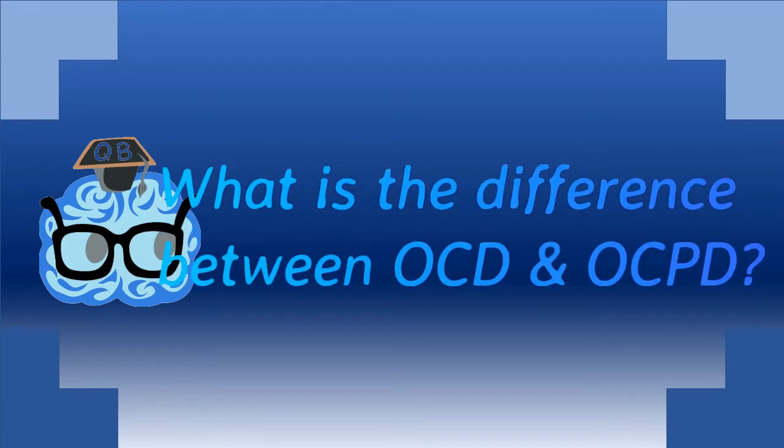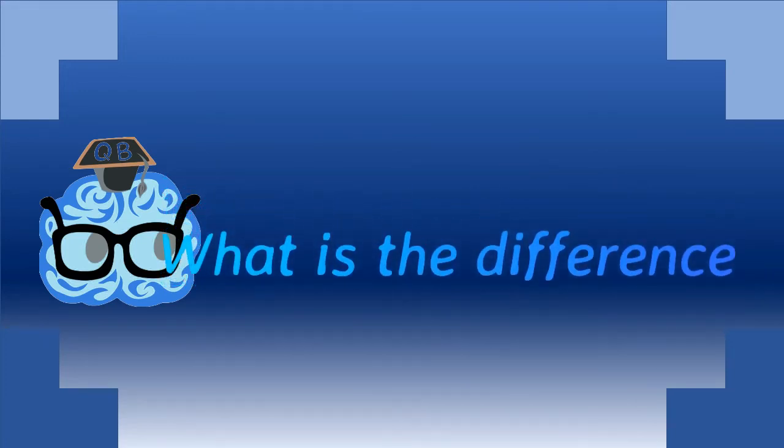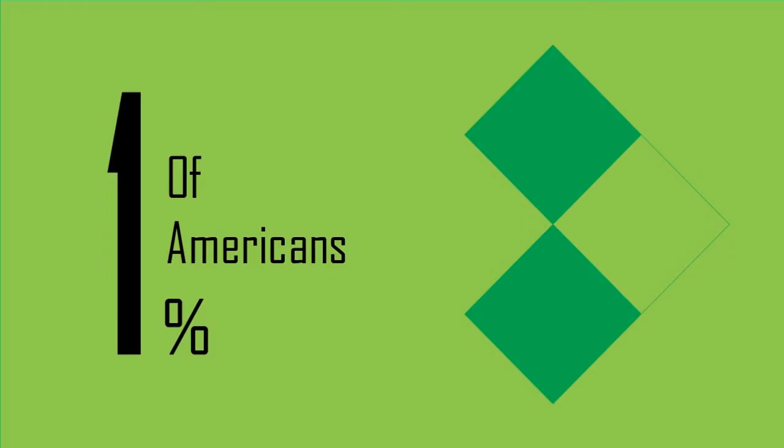Everyone knows about OCD. Obsessive Compulsive Disorder is a mental disorder that affects 1% of Americans in their daily lives.